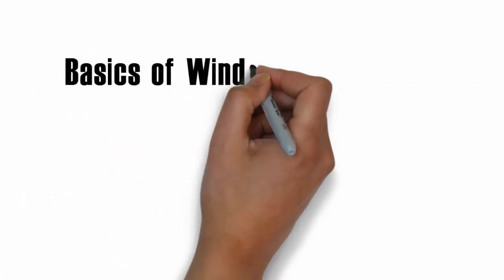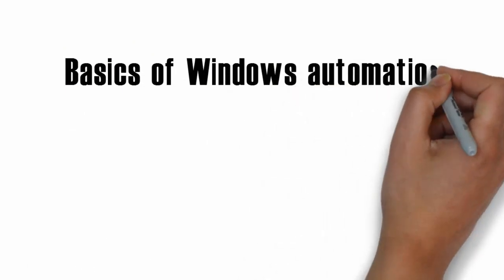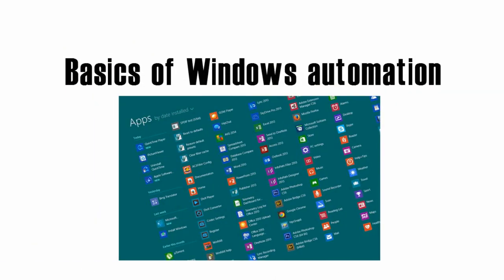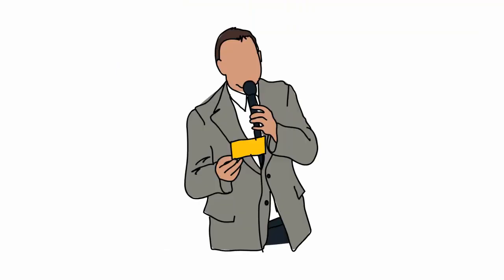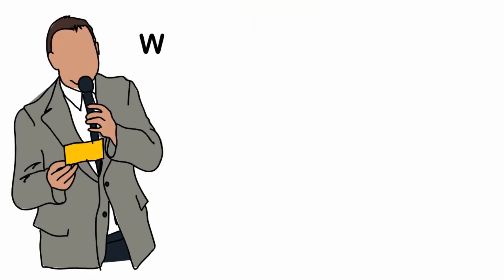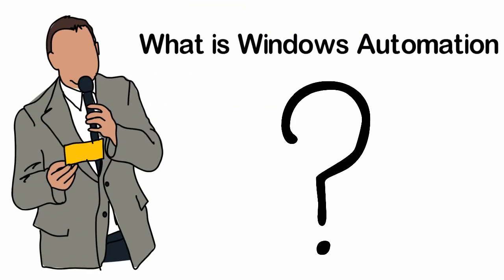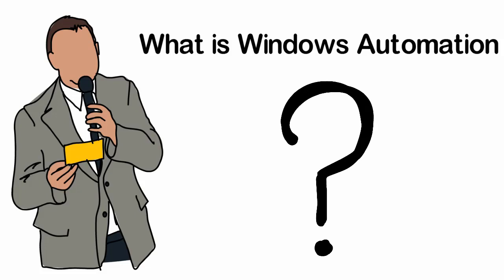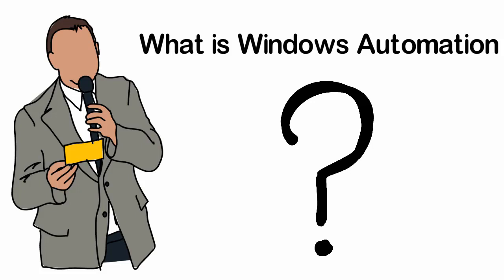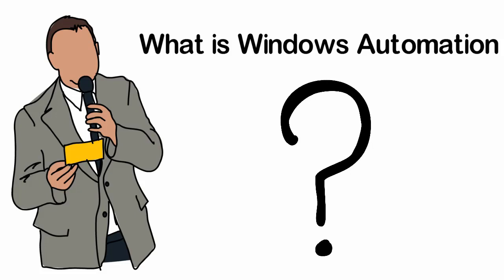In this session, we are going to discuss the basics of Windows automation. First, what is Windows automation? Windows automation is a process of running the Windows application without human intervention to reduce human errors. So we are saying that we are going to run Windows application.